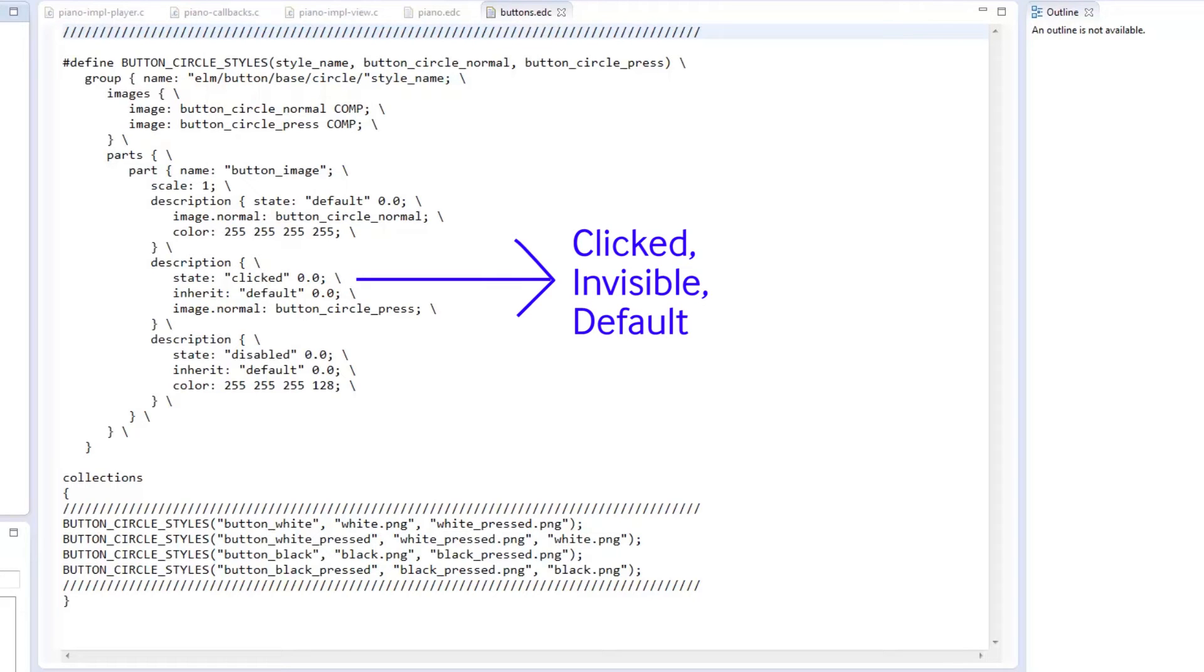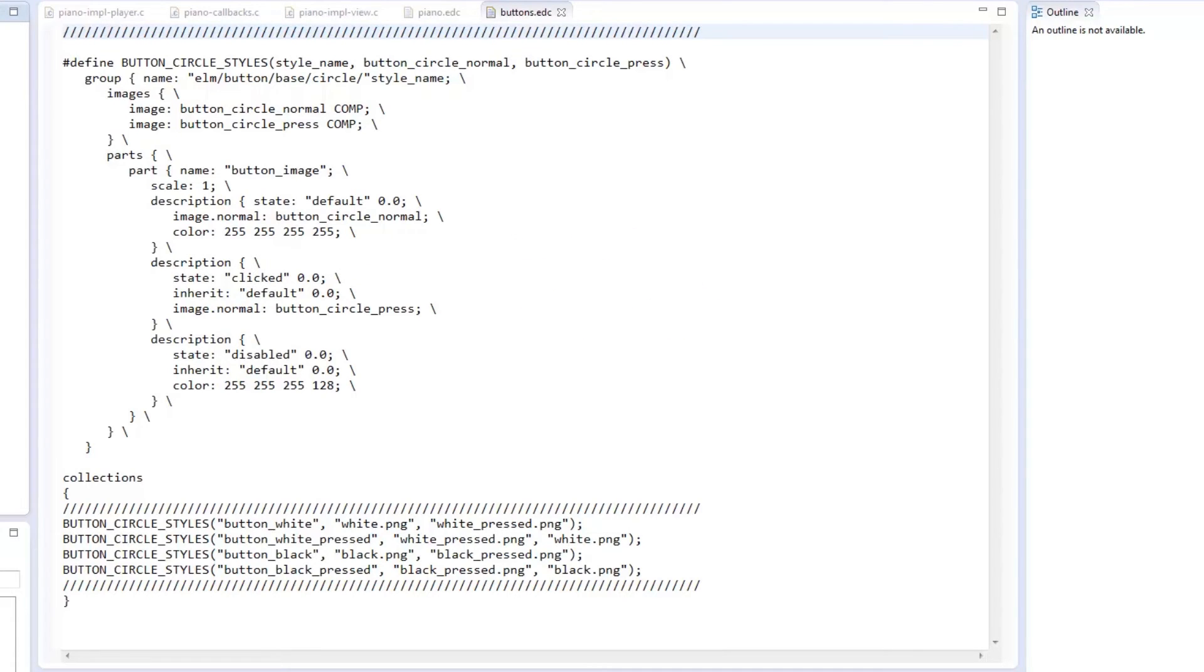invisible, or default, coupled with an index between 0.0 and 1.0. Normal here is part of the image and it specifies the image to be used.